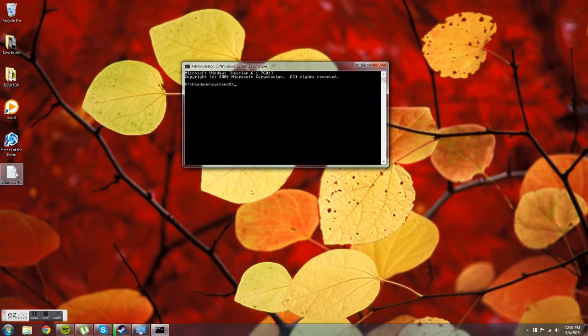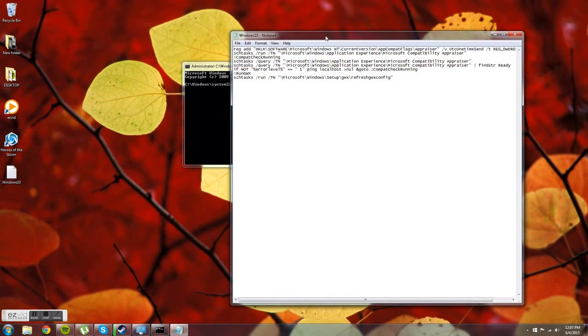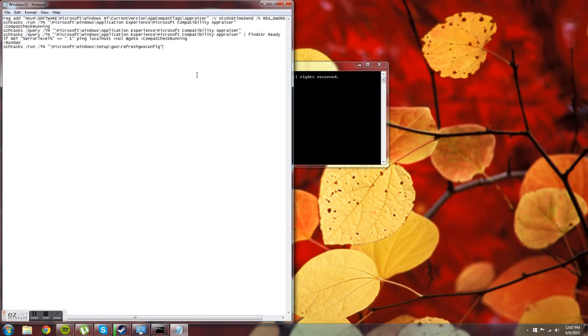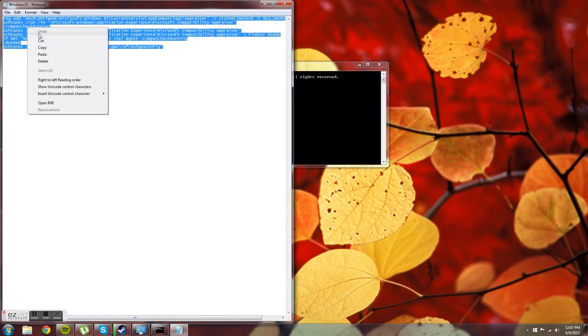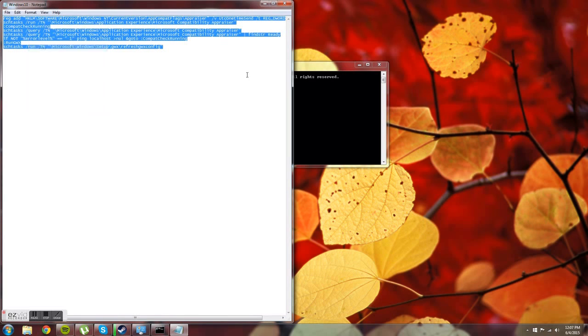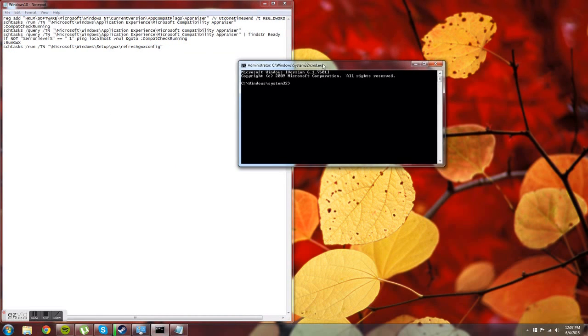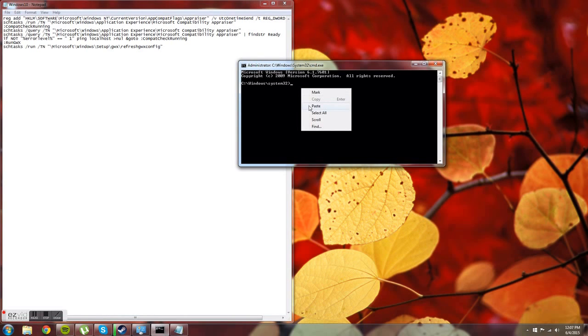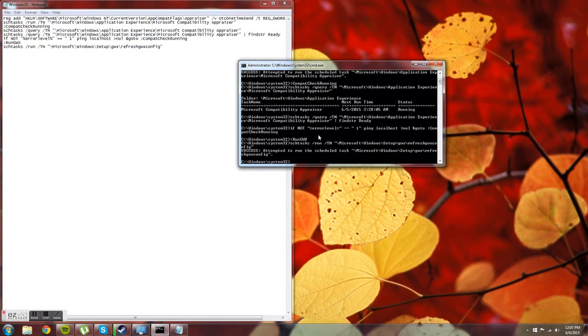Then we're going to go ahead and get our text from the text file. I provided a link to the text file in the video description down below. Go ahead and highlight that, right click on it, copy, and go to Command Prompt. Now you're going to right click, paste, press enter, and it'll say success if it worked.